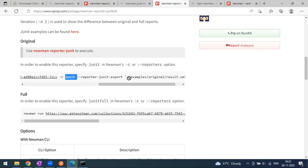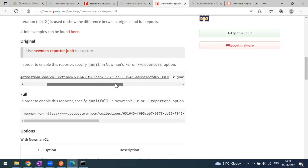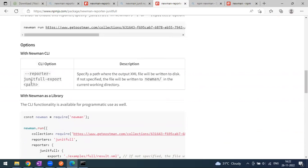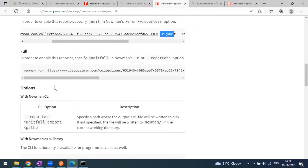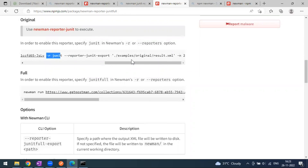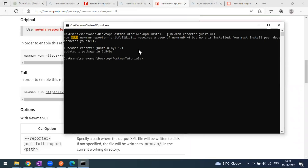Using `-r junit`, if you want to export the report to a particular location you can specify the path. The base command is `newman run` with `-r junit`. The JUnit report will be exported as an XML file. The installation is now done, so let's write the command.